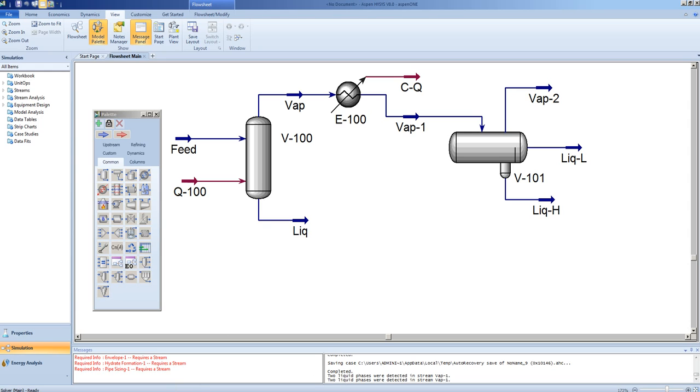In the next video, we will look at setting up a basic reactor. Here, we will look at equilibrium reactions, kinetic reactions, and simple conversion reactions.